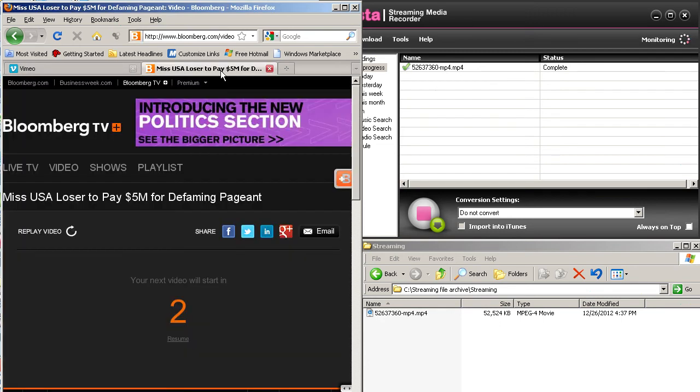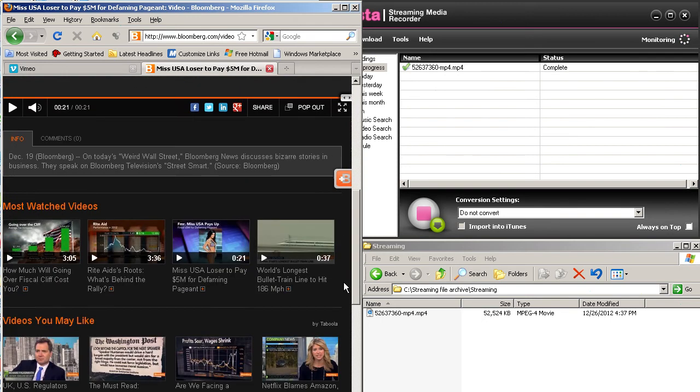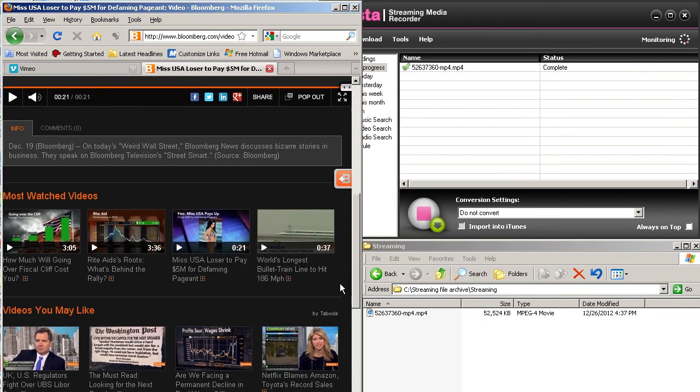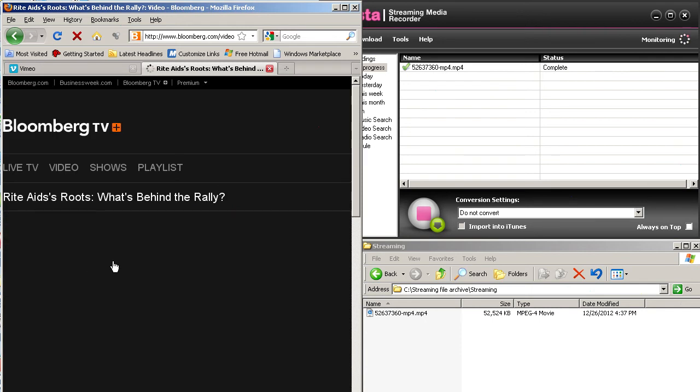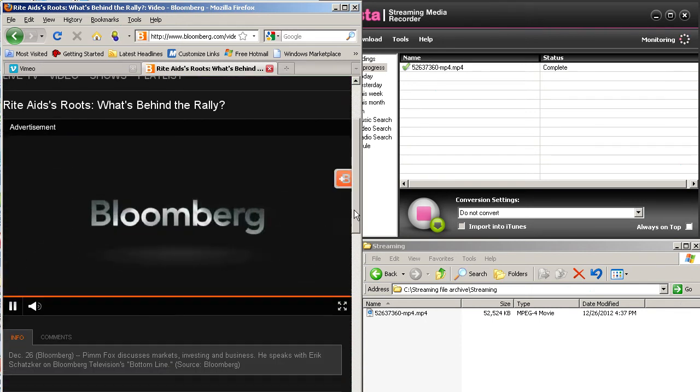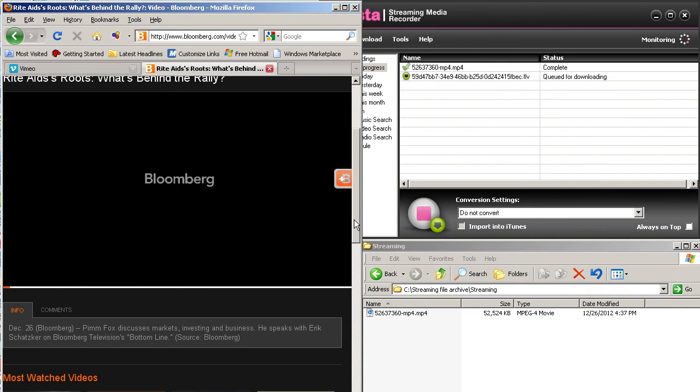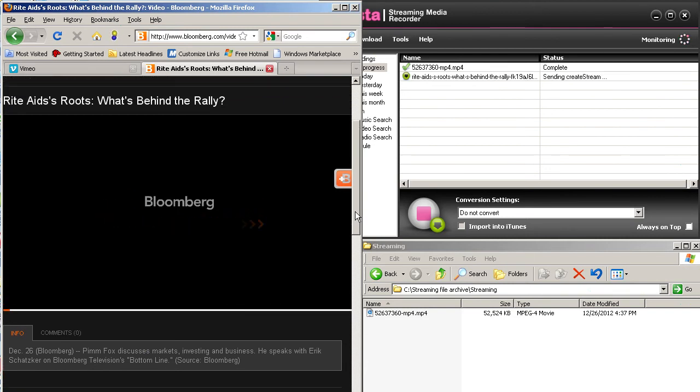So here's the alternative. The alternative is shown via Bloomberg. And let's just pick Red Aids Roots. And we'll see some short advertisements come up and be captured. And then we see the main video.